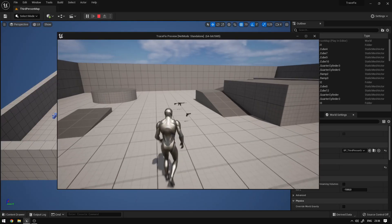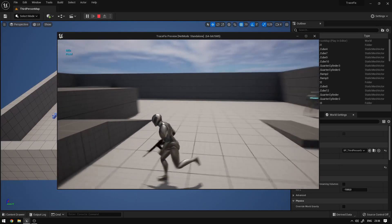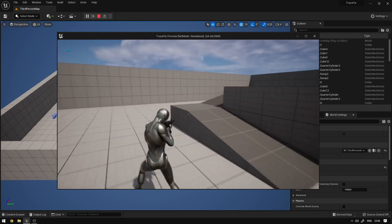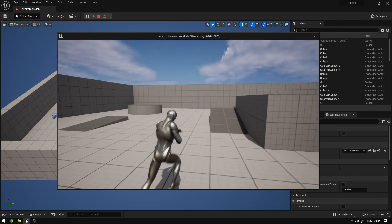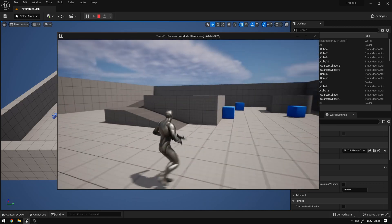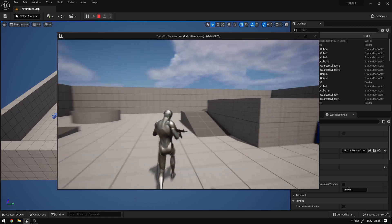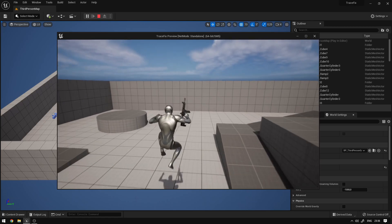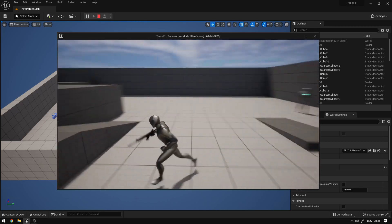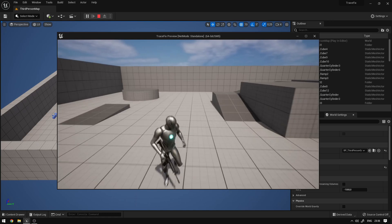Hey guys, today we're going to continue our series and we're going to be fixing the issues we have with the weapon system, specifically the weapon traces and all of that stuff. So let's begin.